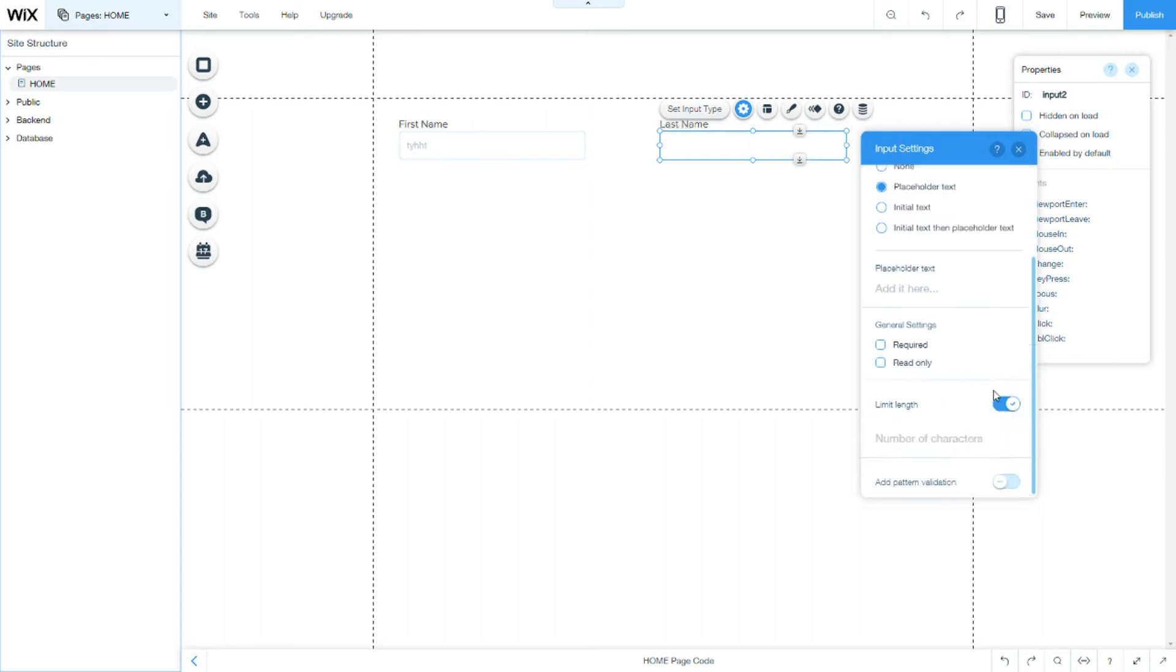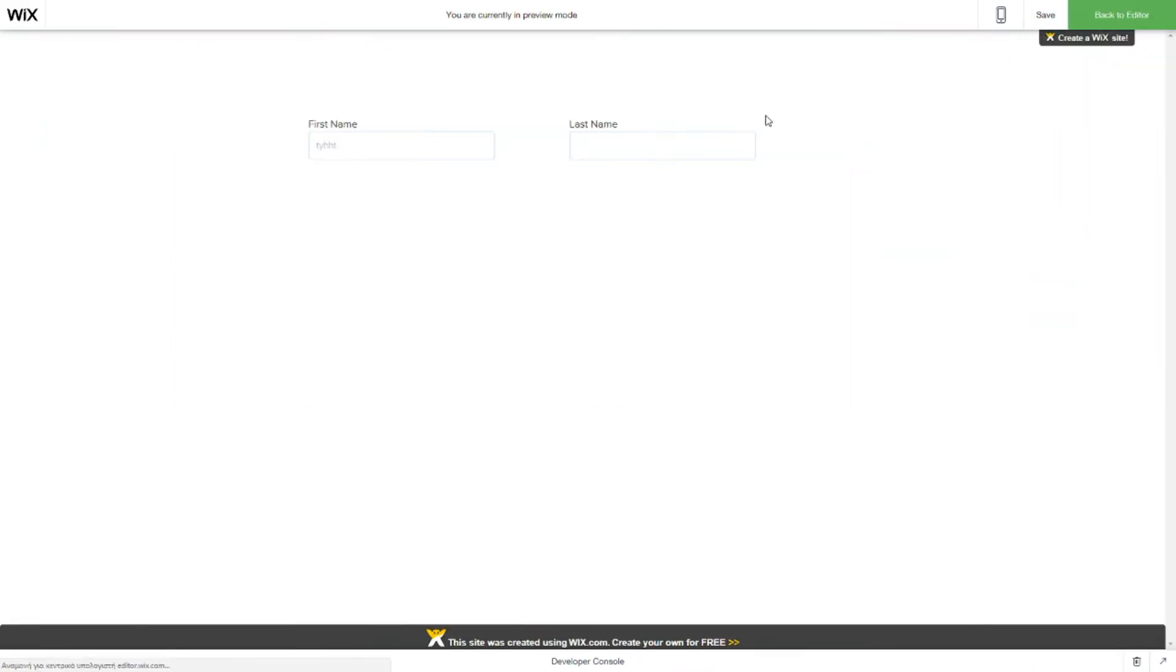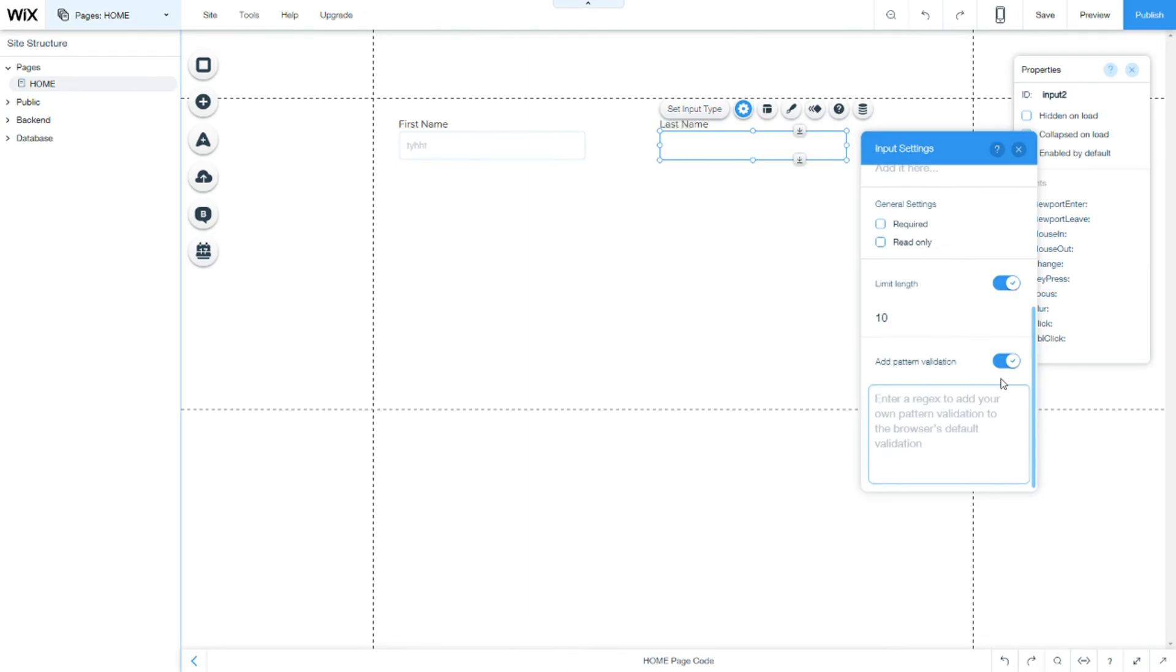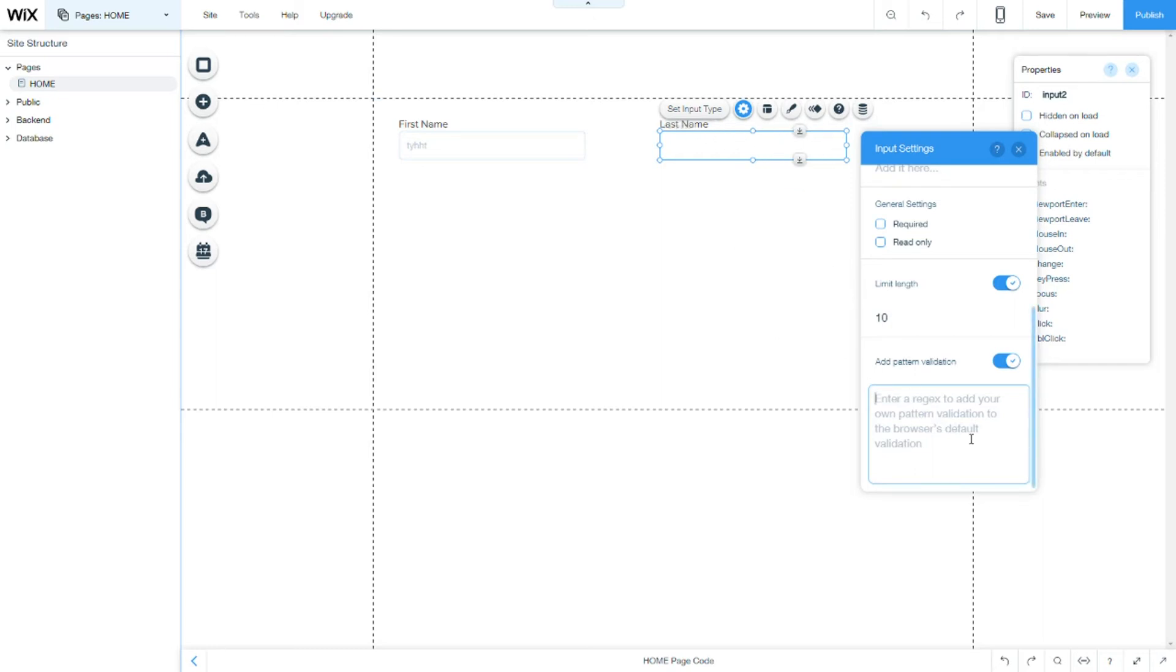Limit length is how many characters you want a field, the maximum characters to have. For example here we will put 10 and we will see that I not be able to put more than 10 characters. Here you can write your own question validation which the user's input have to match in order for the input to be accepted. We will see more of that later.